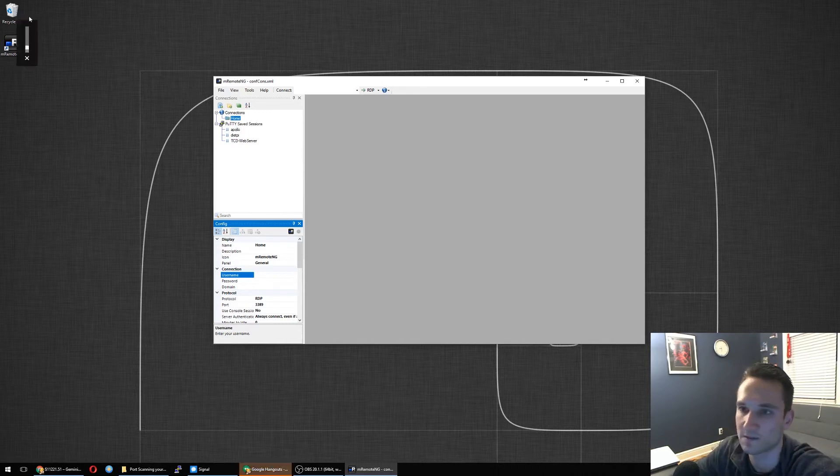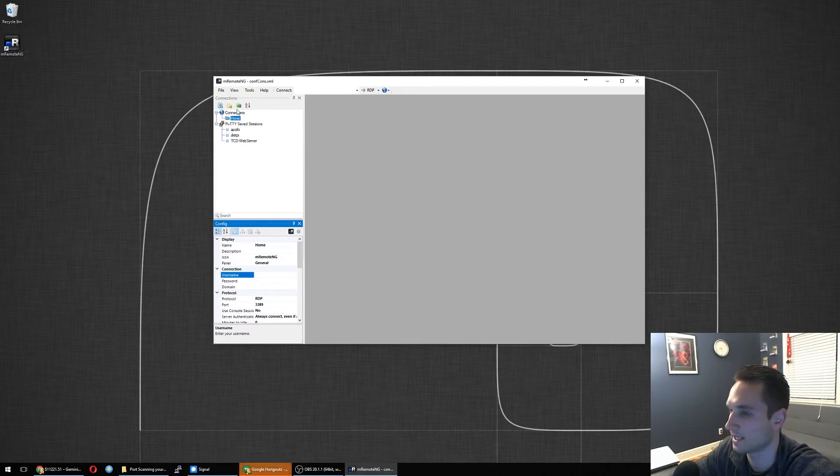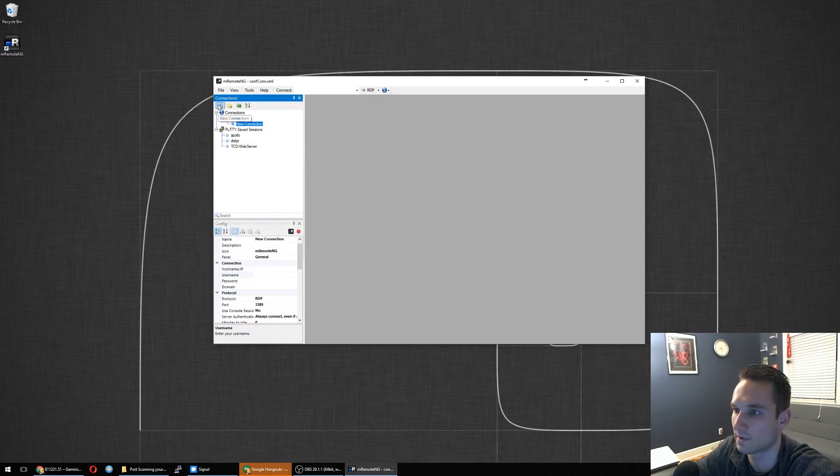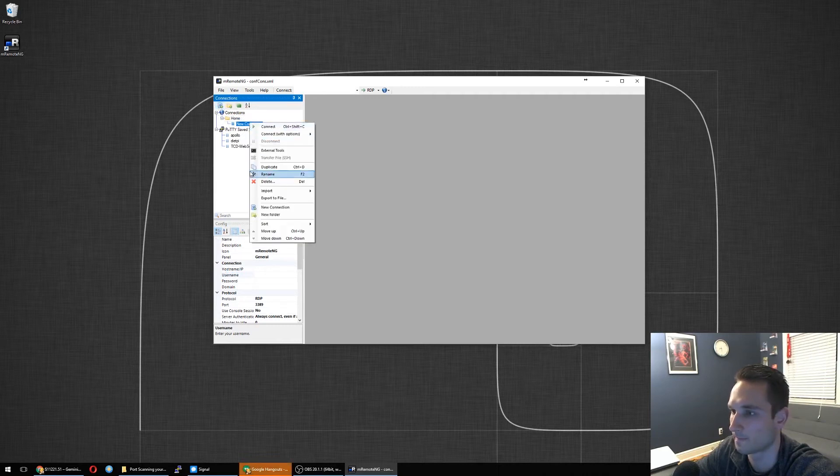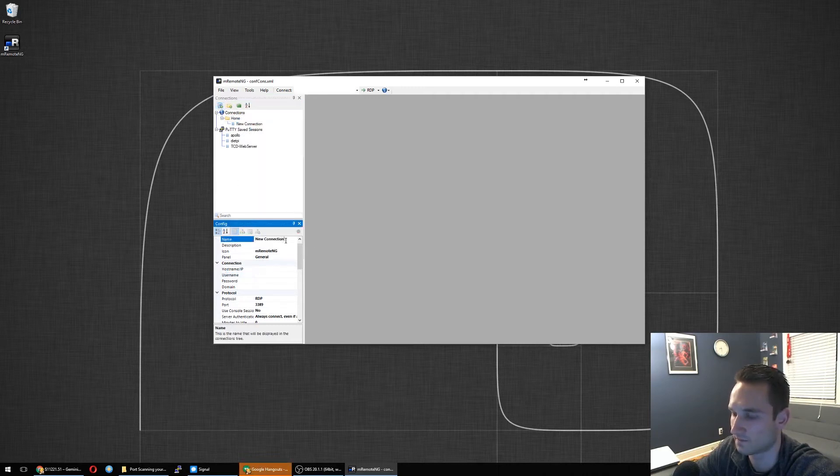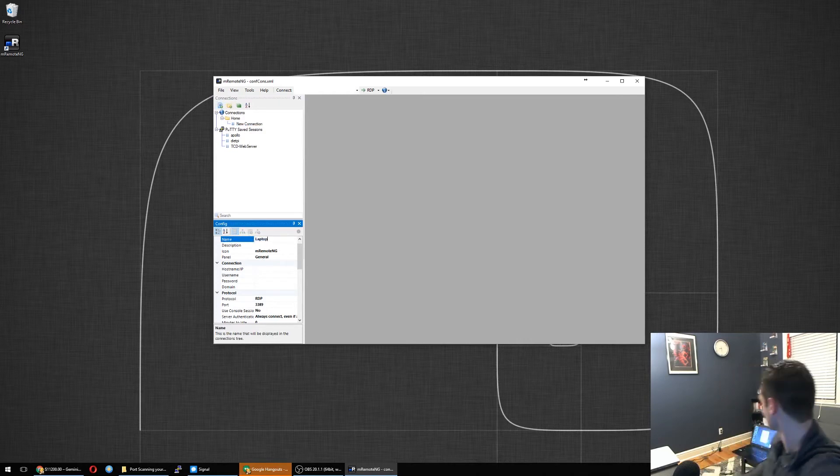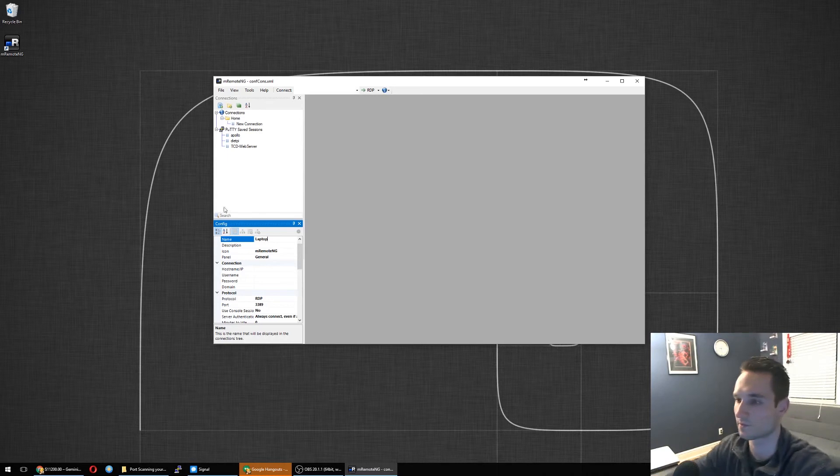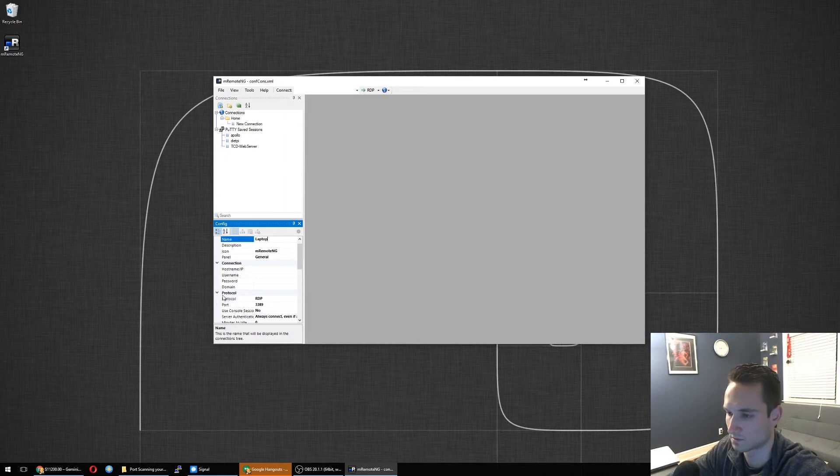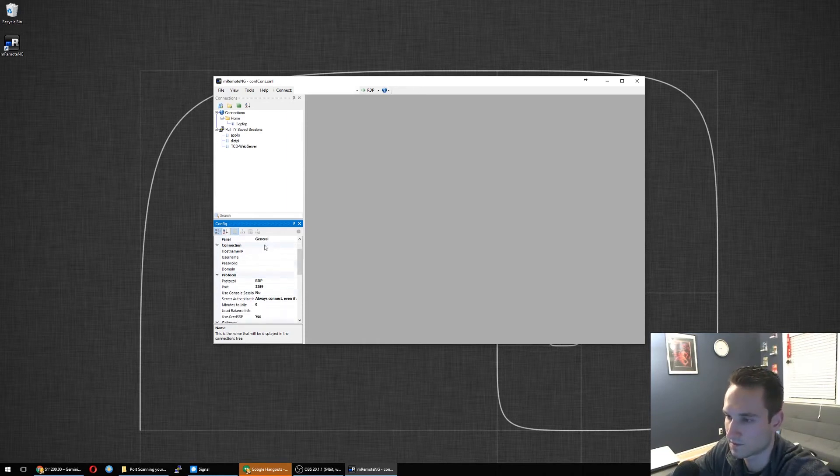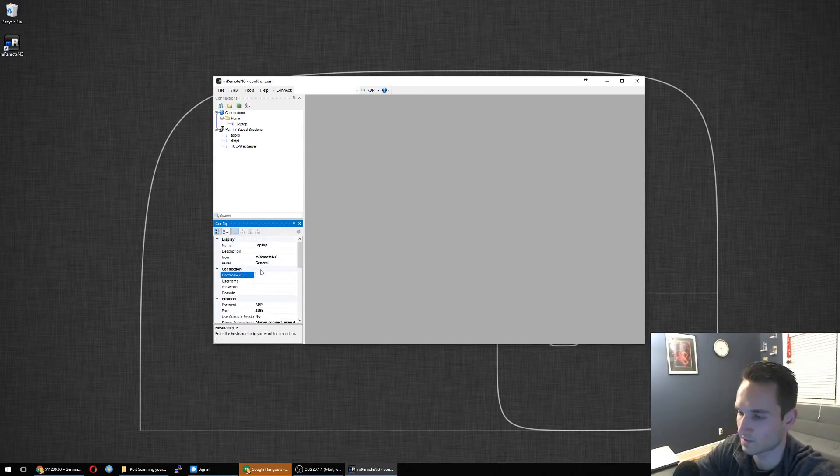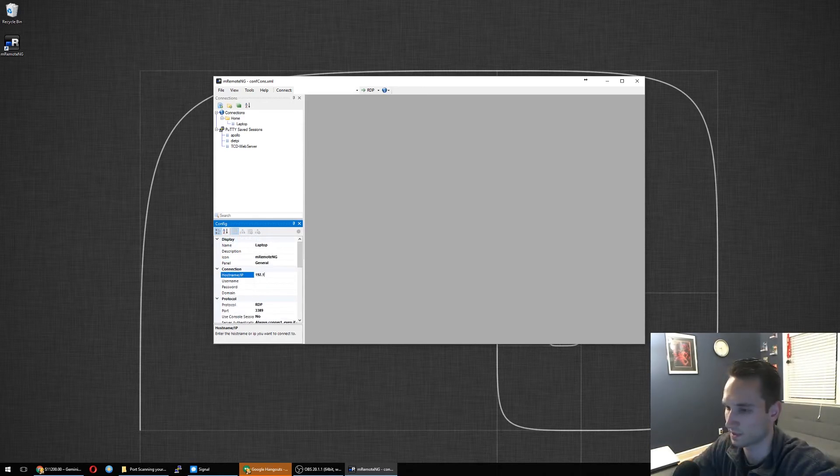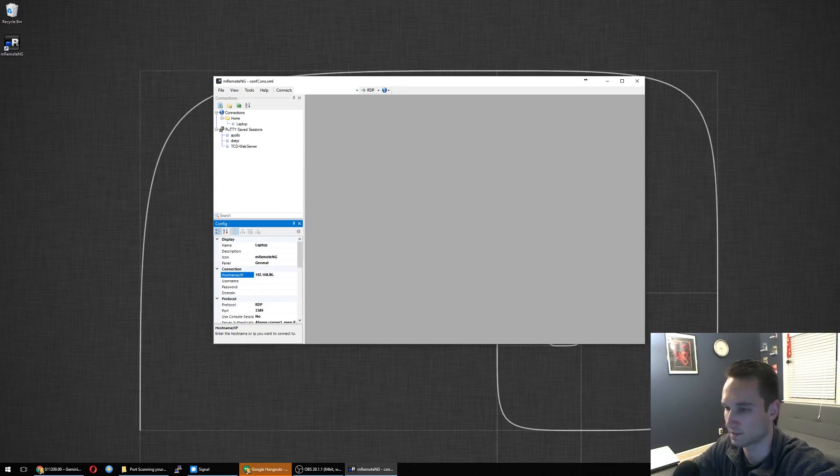Let's go ahead and create our first connection here. We're going to click new connection. We're going to edit this file now. So new connection is going to be laptop. So as you guys may be able to see behind me, I've got my laptop there we're going to remote into. Let's go ahead and grab the host name or IP. It's 192.168.86.250.